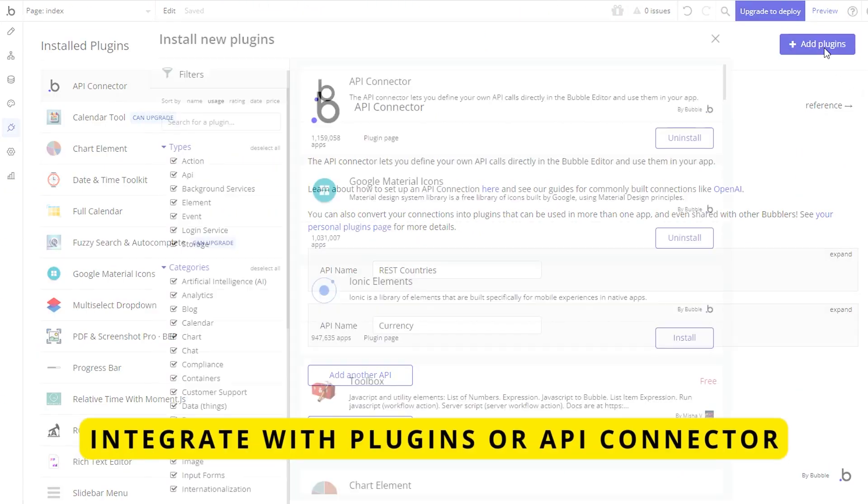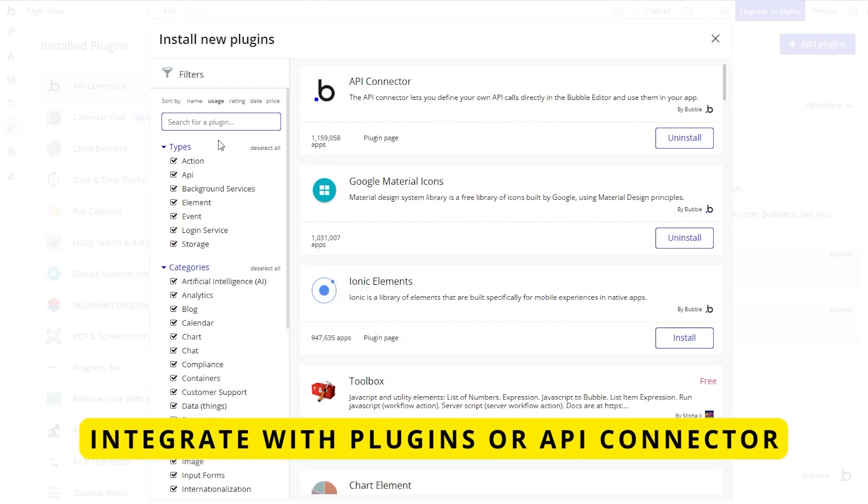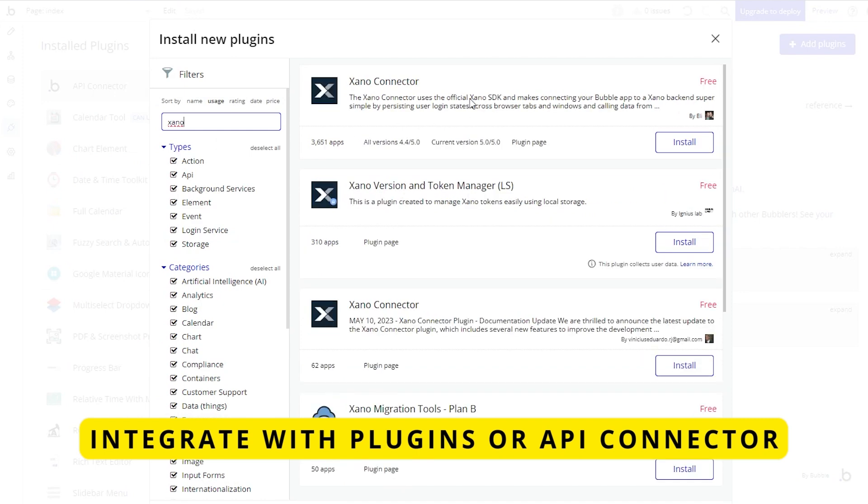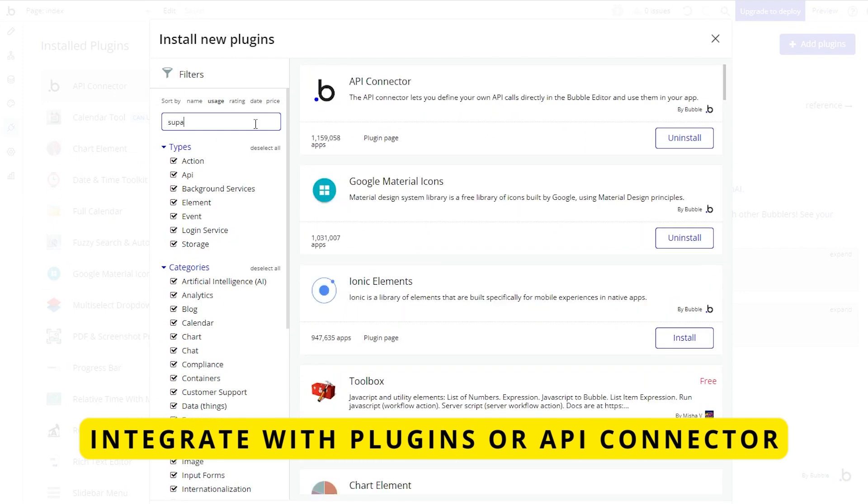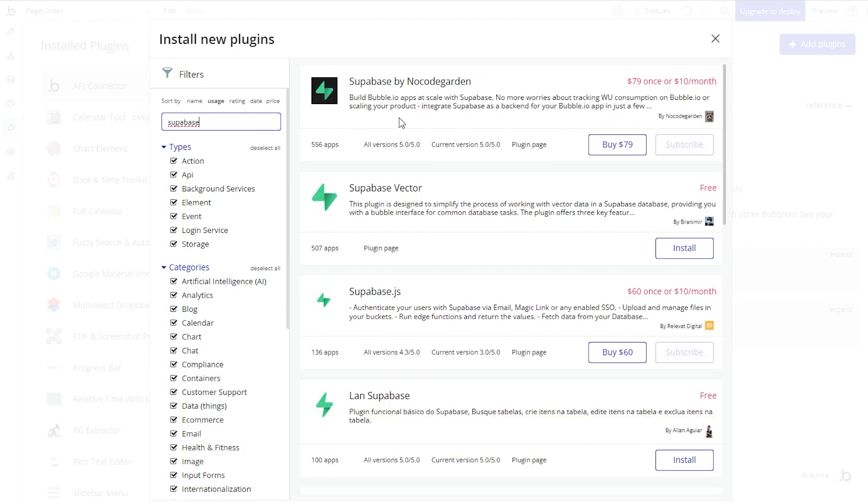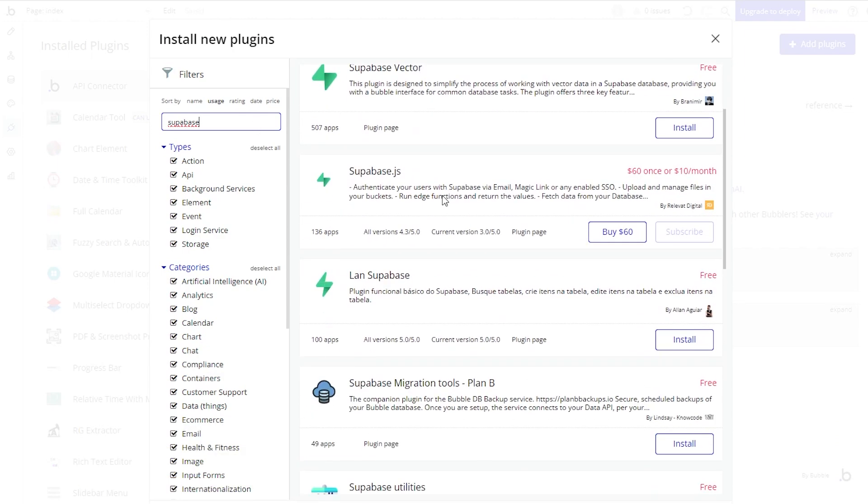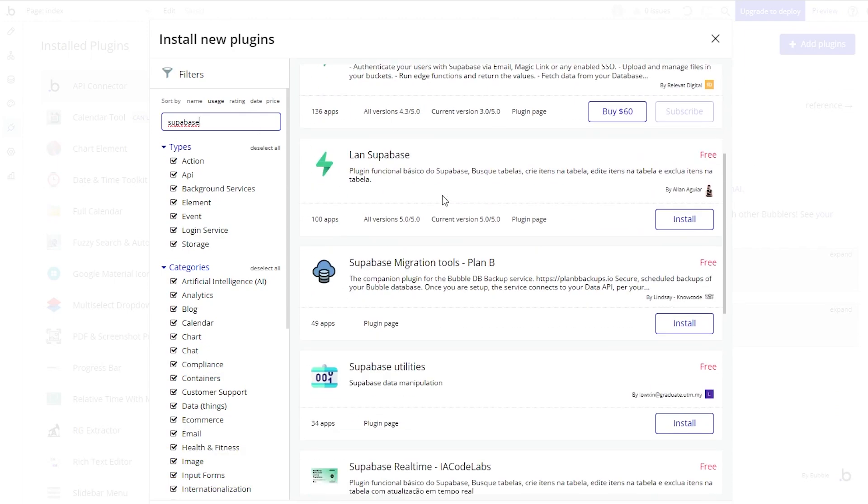Again, if you wanted to connect your application to an external database, you can, but it is up to you to create that plumbing, to create the connections and pathways for Bubble to know where to go to get that information.